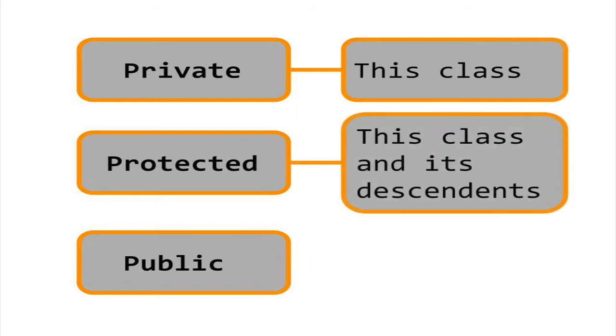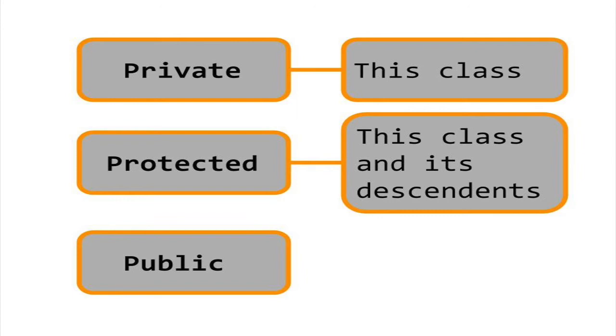Protected means that the class members are only visible to the class and its derived classes. Protected is used in inheritance chains. We will cover inheritance in the next tutorial in the object-oriented programming series.